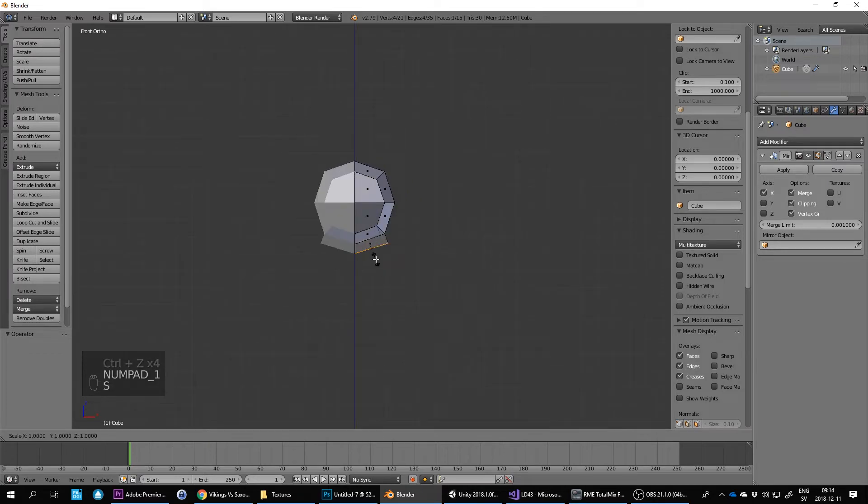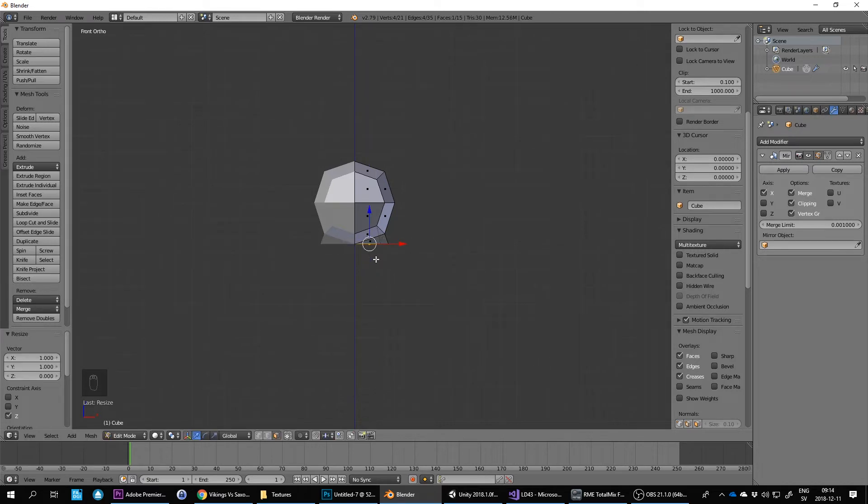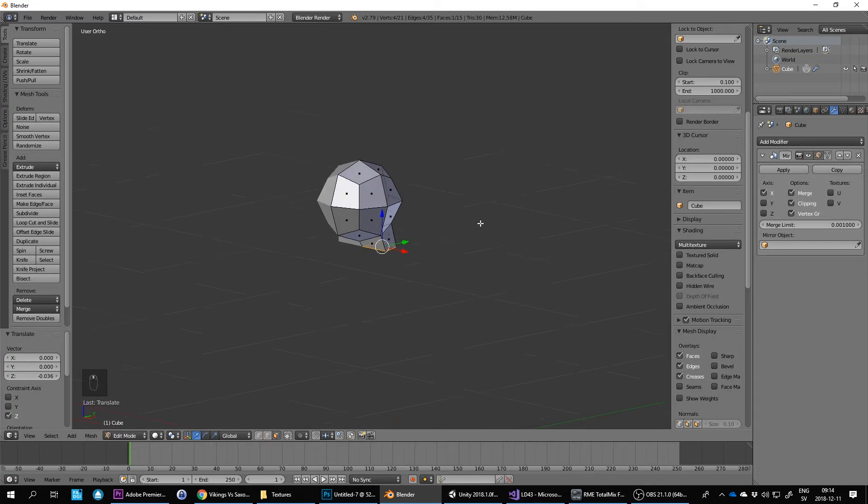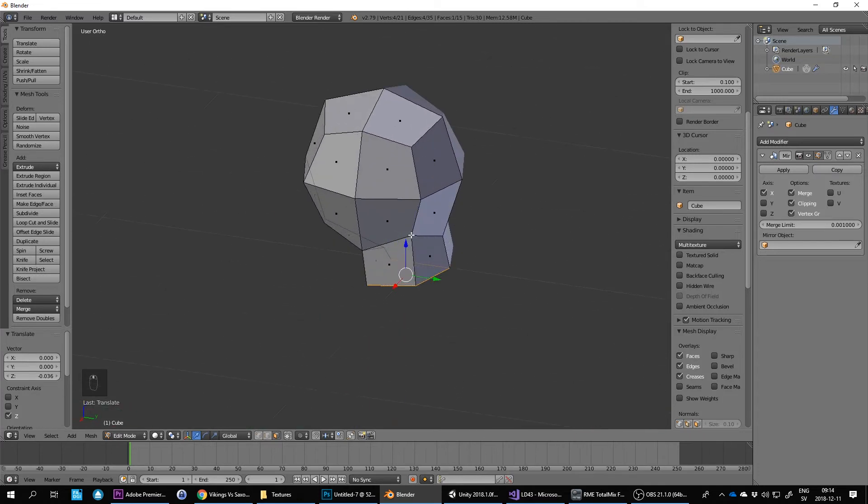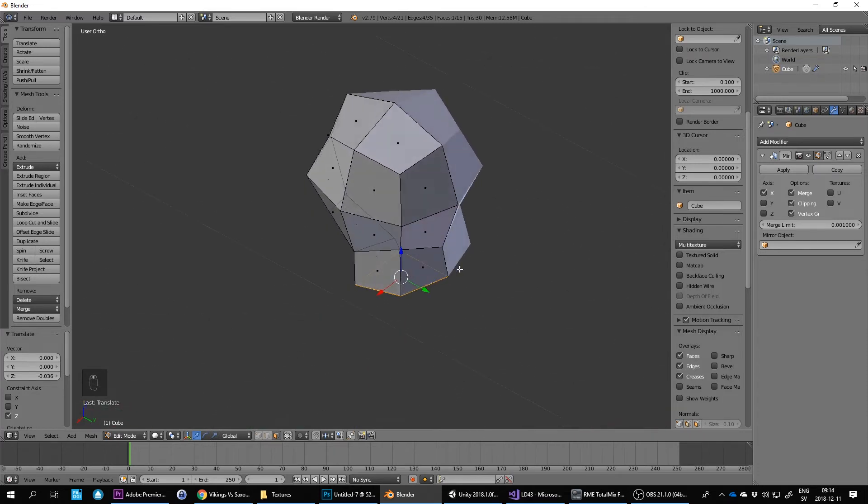A trick here is to press S for scale, Z for the Z axis, and then 0—and that flattens it. So the rest that I extrude is going to be straight downwards as well.